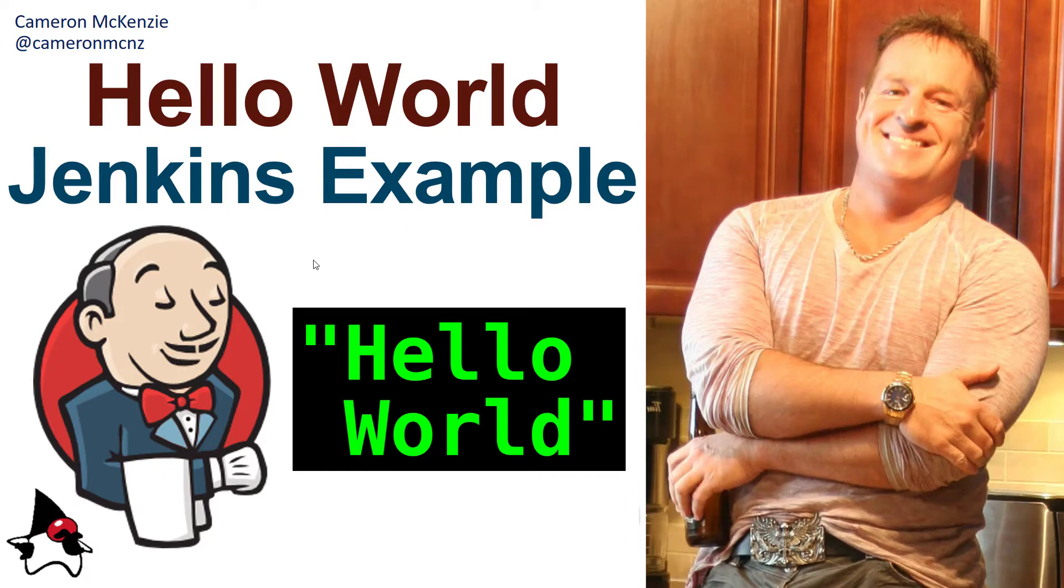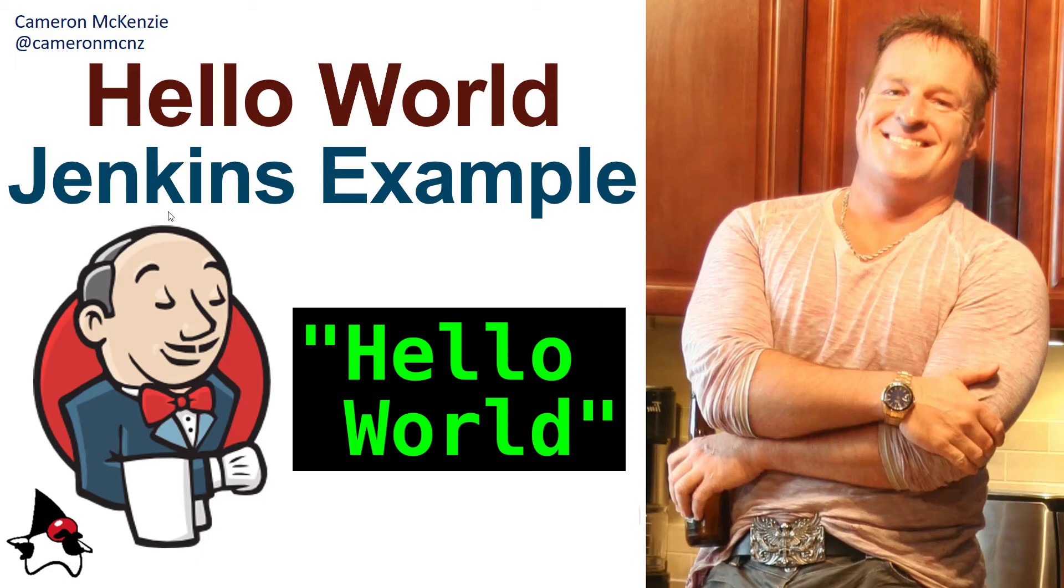And there you go that's how easy it is to create a little hello world example in Jenkins. Now if you enjoyed this tutorial head over to TheServerSide.com, I'm the editor-in-chief over there. We've got lots of great tutorials on Jenkins, DevOps, enterprise software development in general. If you're interested in my personal antics you can always follow me on Twitter at CameronMCNZ and subscribe on the YouTube.